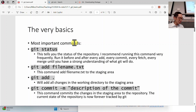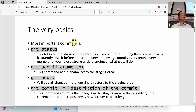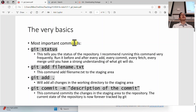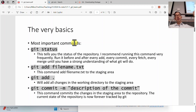Here are some important basic commands. Git status you should be using very frequently, especially in the beginning. As you're learning Git and trying to understand how it works, git status will be very helpful. It tells you the status of the repository. I recommend running it after every single command — do a command in Git, then do git status, then do another command, then do git status again. You can see how every command changes the status of your repository.